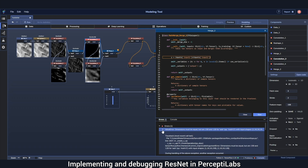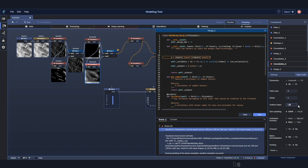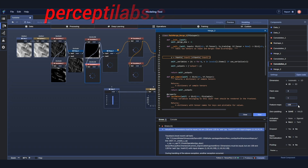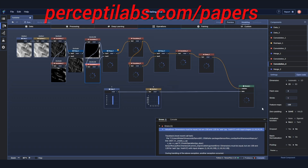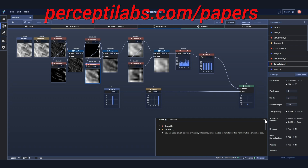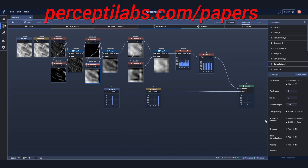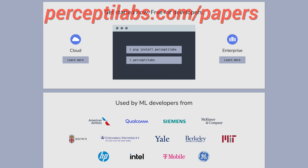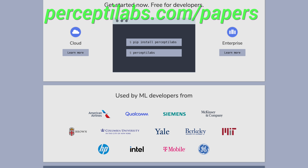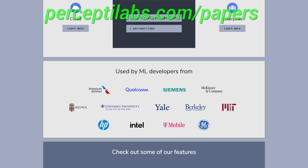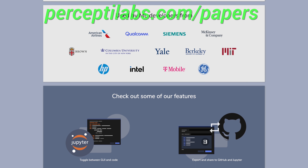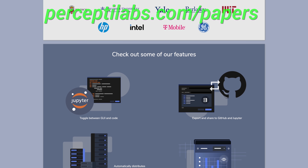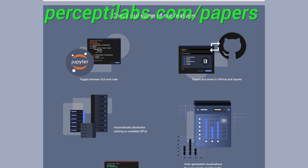It lets you toggle between the visual modeler and the code editor. It even generates visualizations for all the model variables and gives you recommendations both during modeling and training, and does all this automatically. I only wish I had a tool like this when I was working on my neural networks during my PhD years. Visit perceptilabs.com/papers to easily install the free local version of their system today. Our thanks to PerceptiLabs for their support, and for helping us make better videos for you.